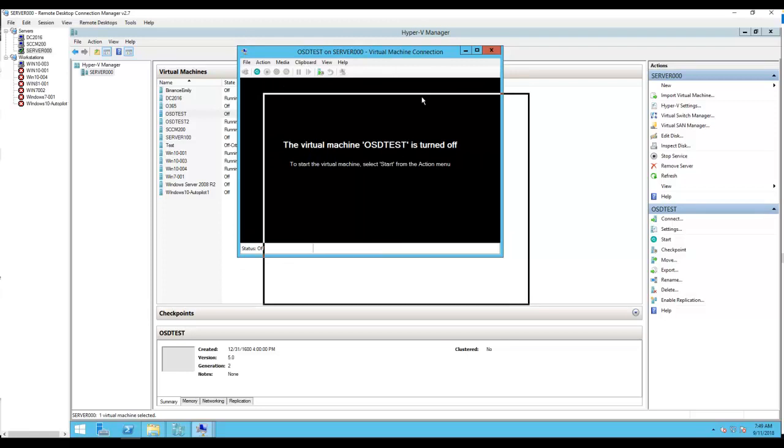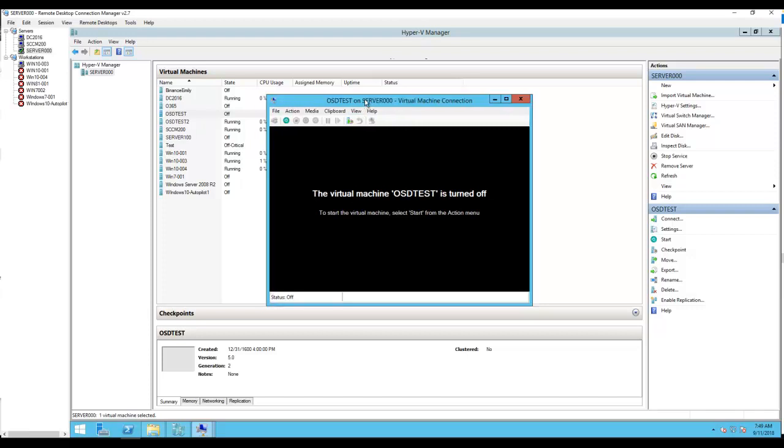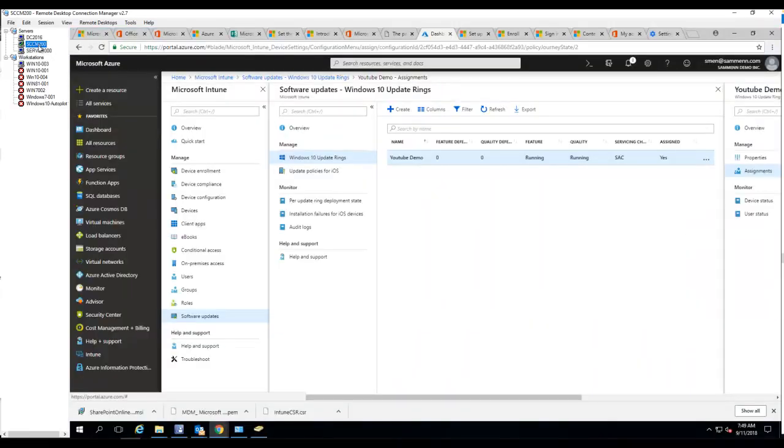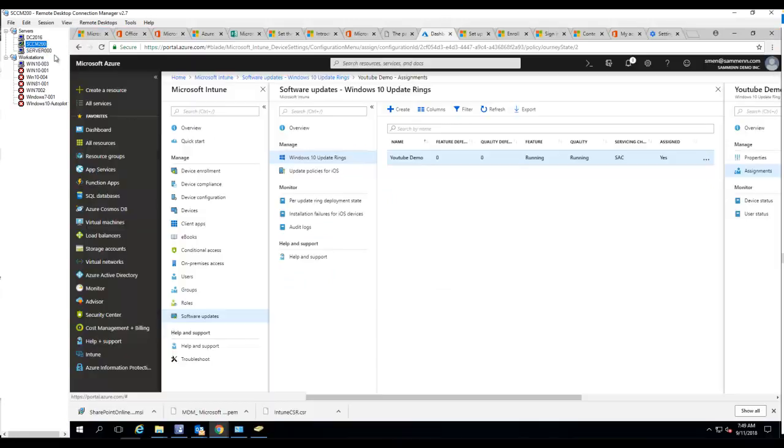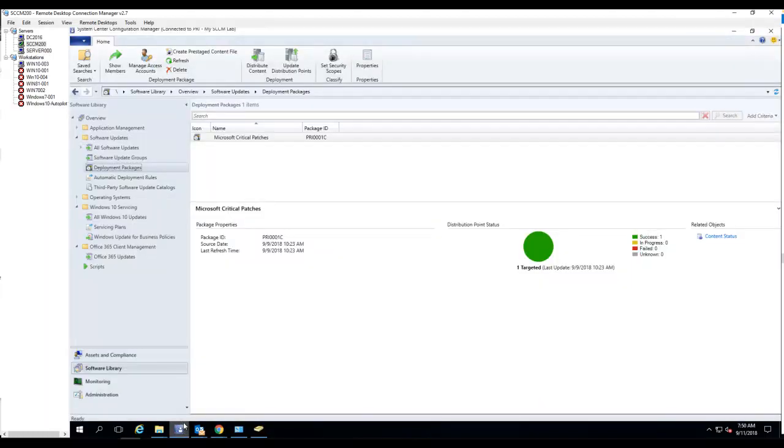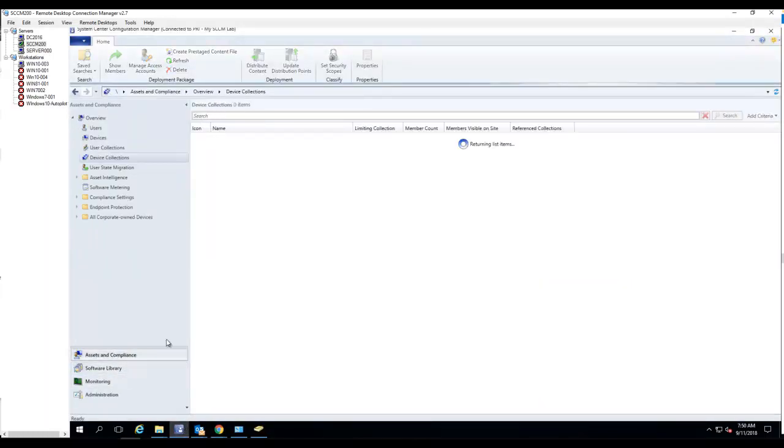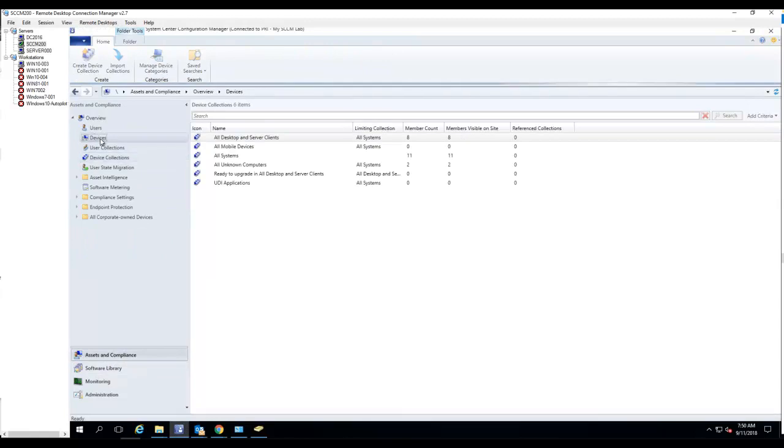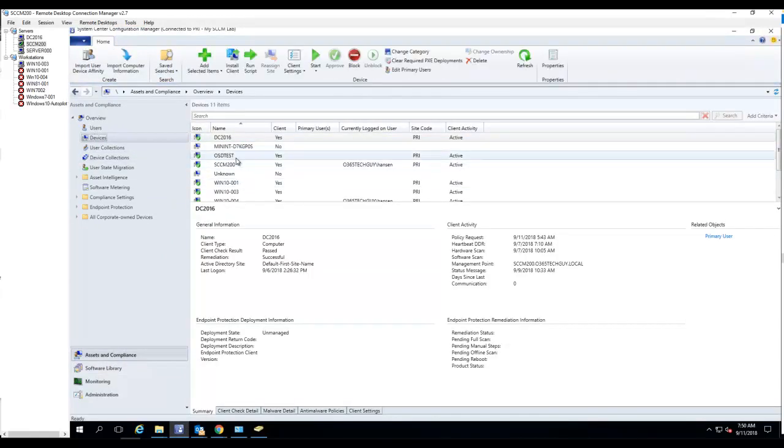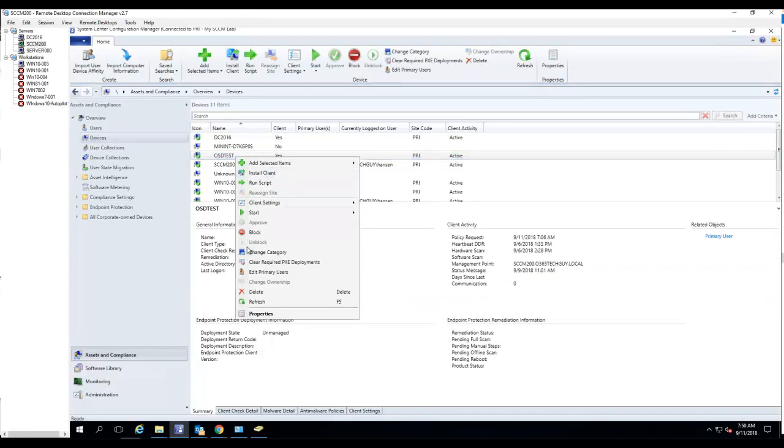Let me turn this one off again and go into Configuration Manager. The computer name I want to delete is OSD tests. Let's go into Configuration Manager, let's find OSD tests right here. I'm going to delete that one.